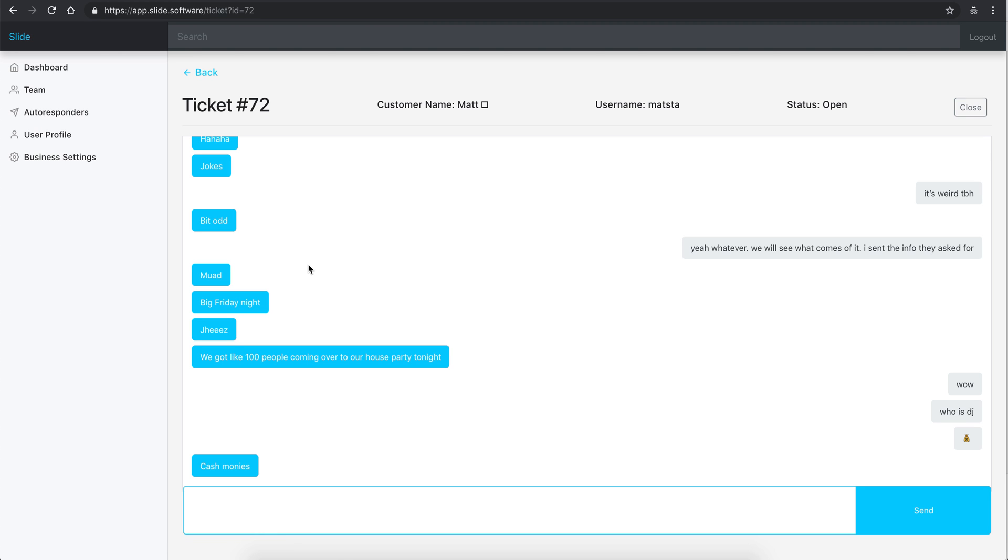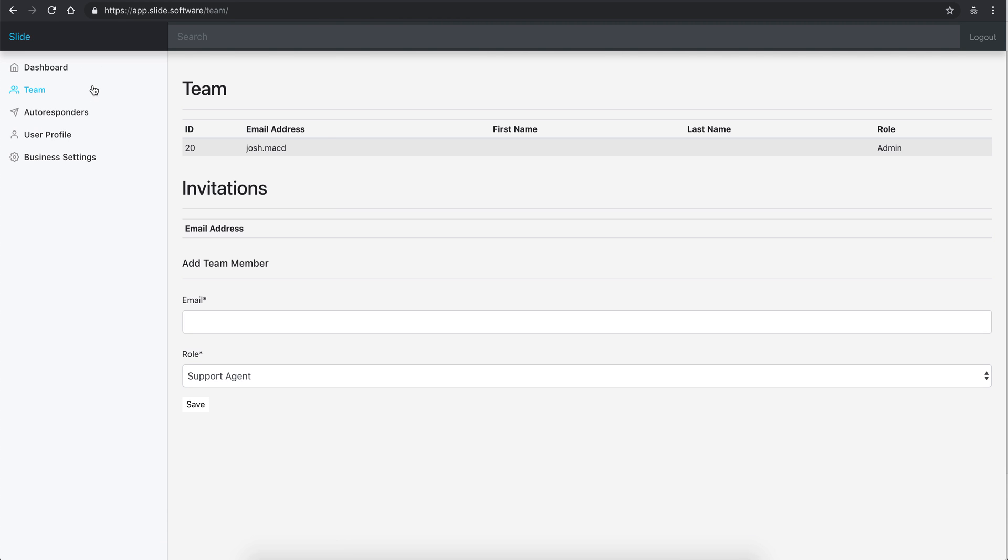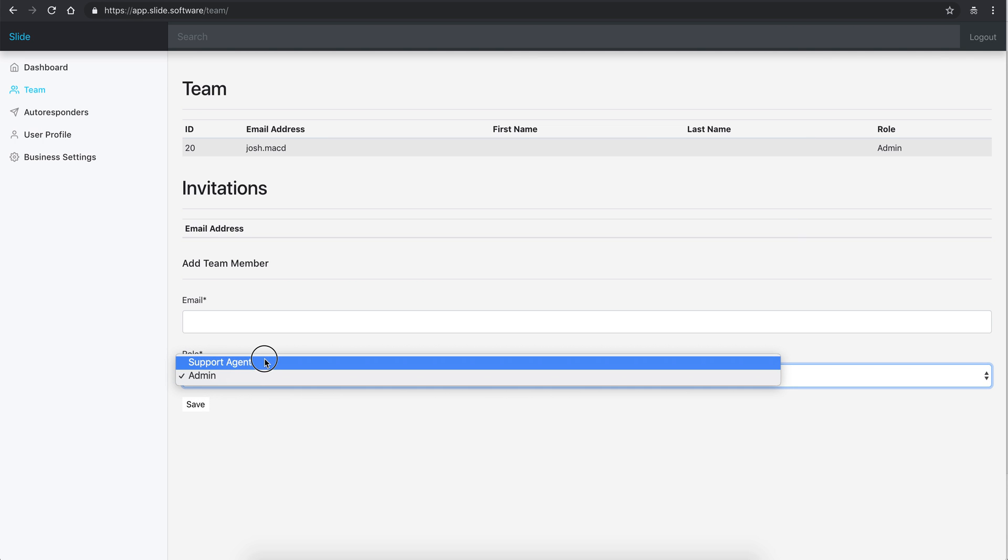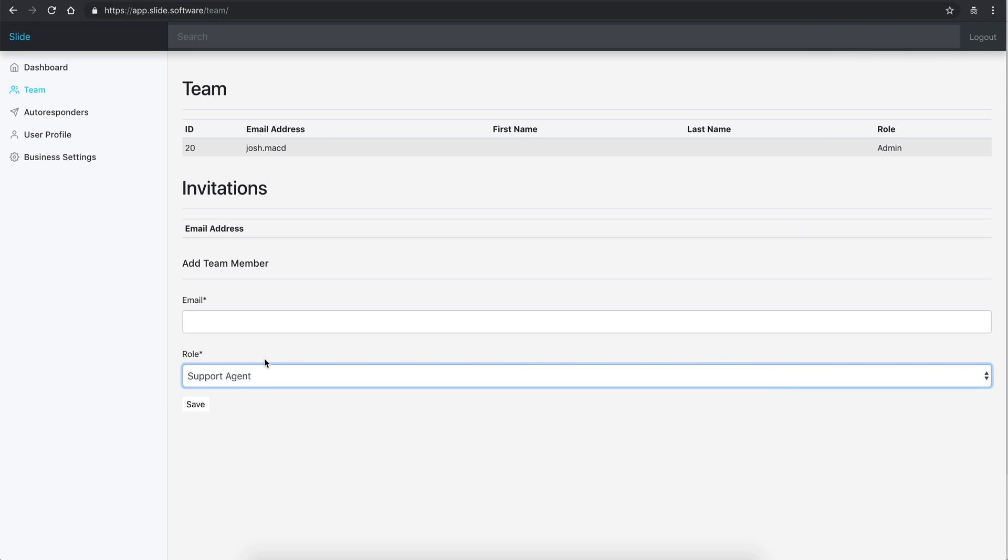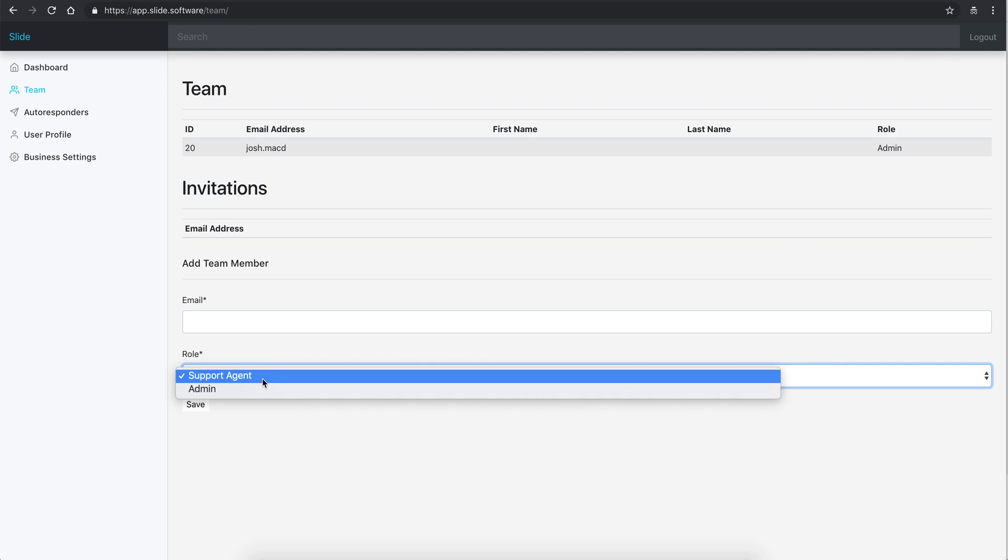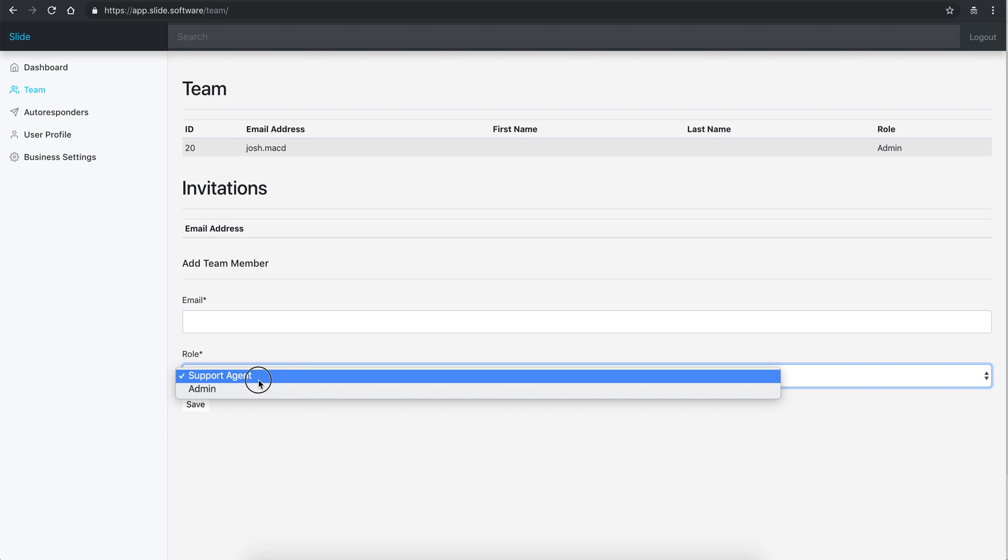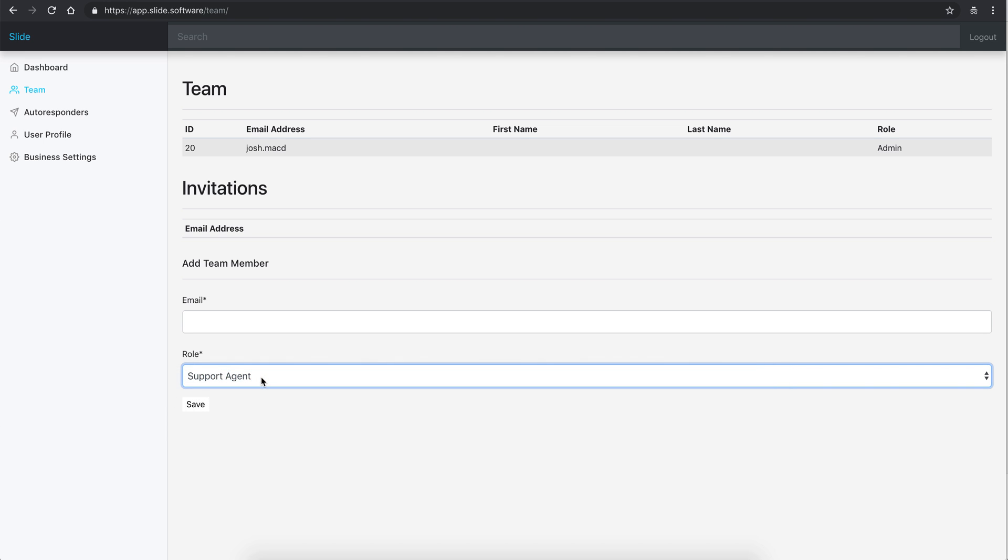And then team members - you can add team members, autoresponders. Let me just walk through this. So basically, you can add a support agent which is going to just have permission to access this dashboard and then their own user profile.